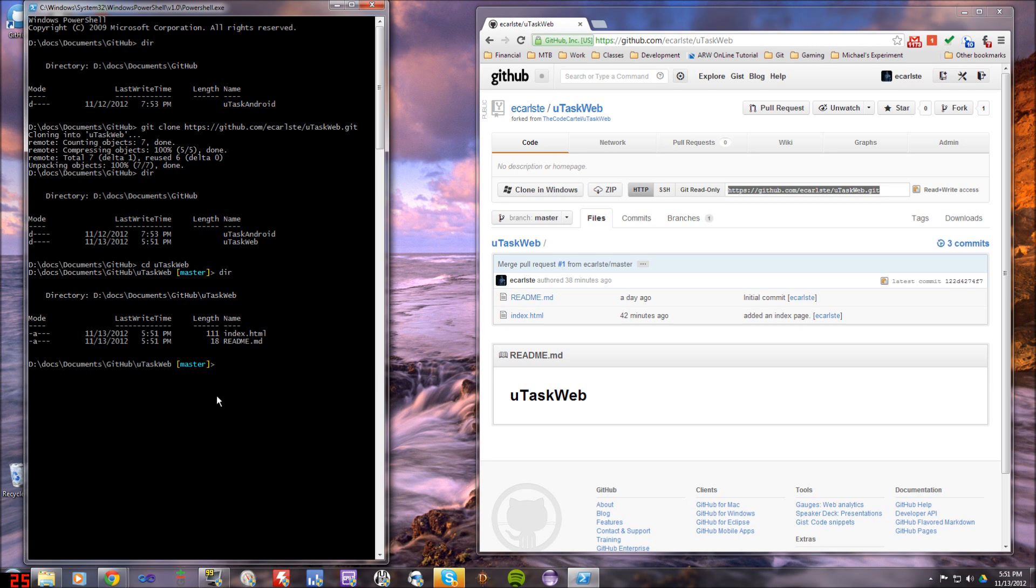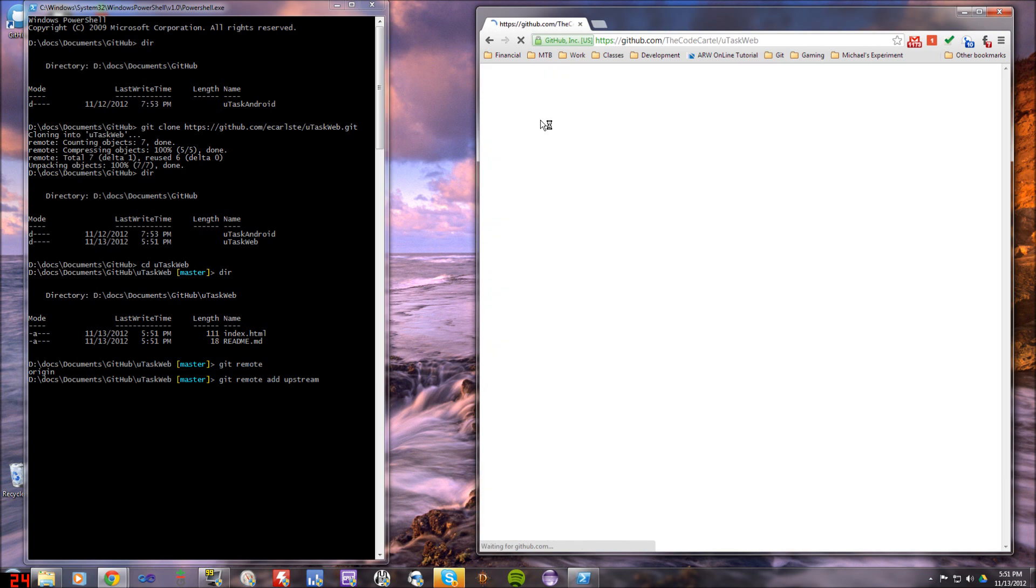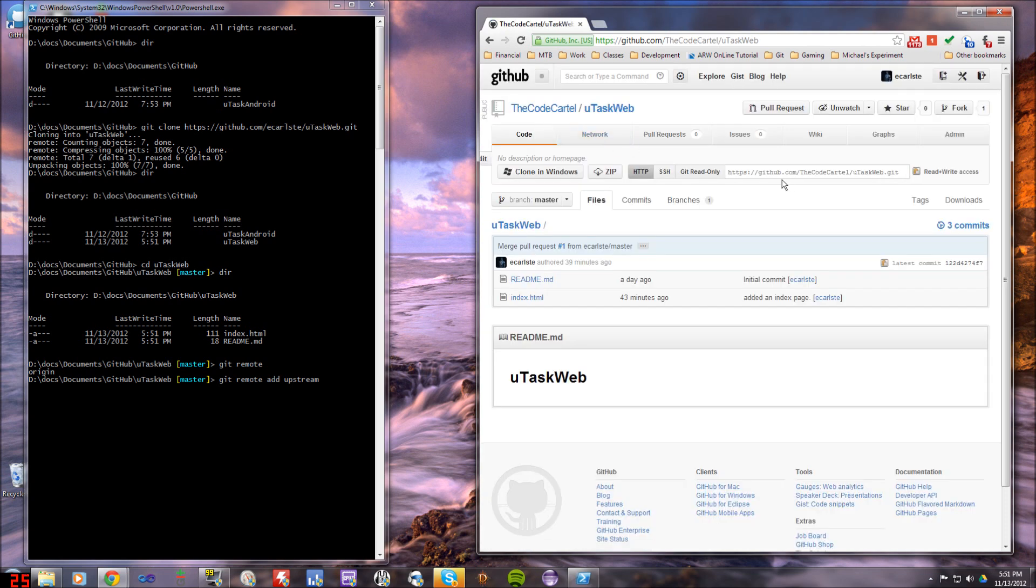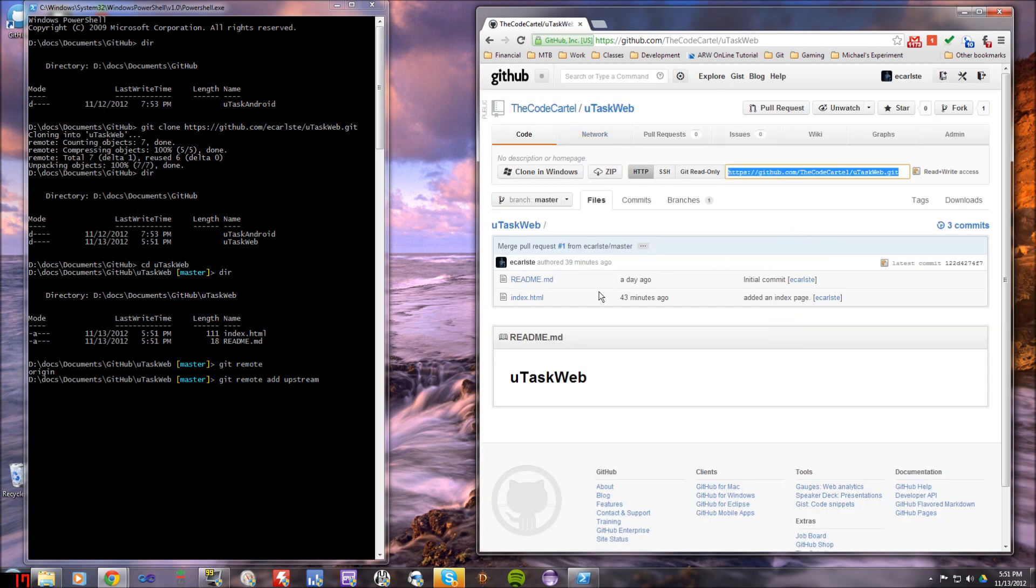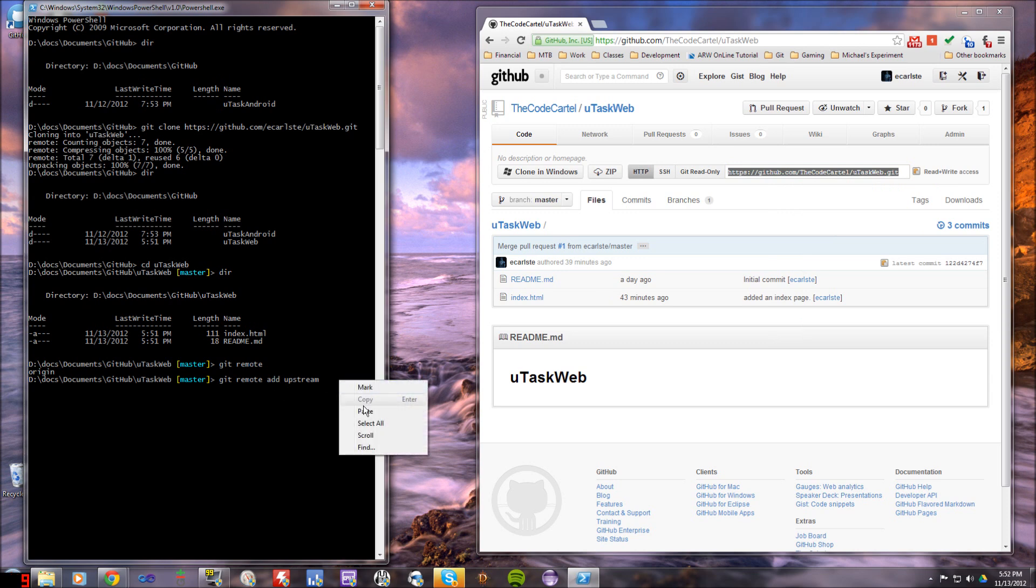So now I've basically got, if I look at git remote, I should have origin. Right. So origin's already created since it creates it when I clone it. So it's going to set up that origin when I clone it. What I do need is actually a reference to the upstream. So I'm going to add a remote and I'm going to call it upstream. And instead of this guy, I'm going to link it to the repository that I cloned or that I forked from. In this case, it's going to be the code cartel's uTaskWeb.